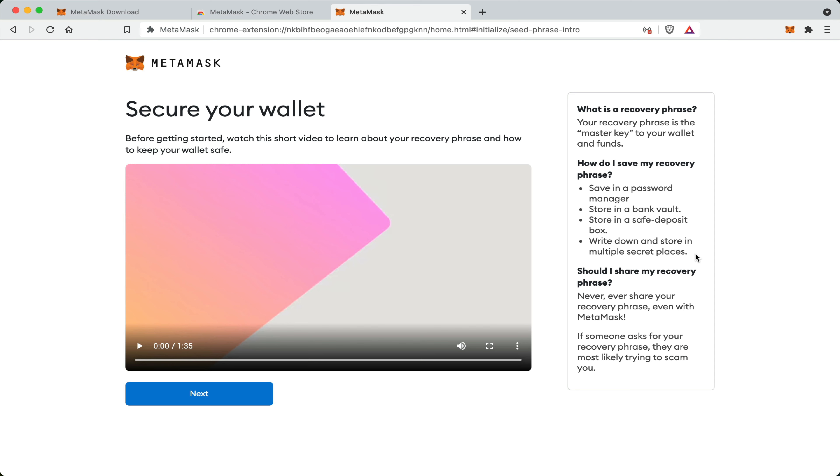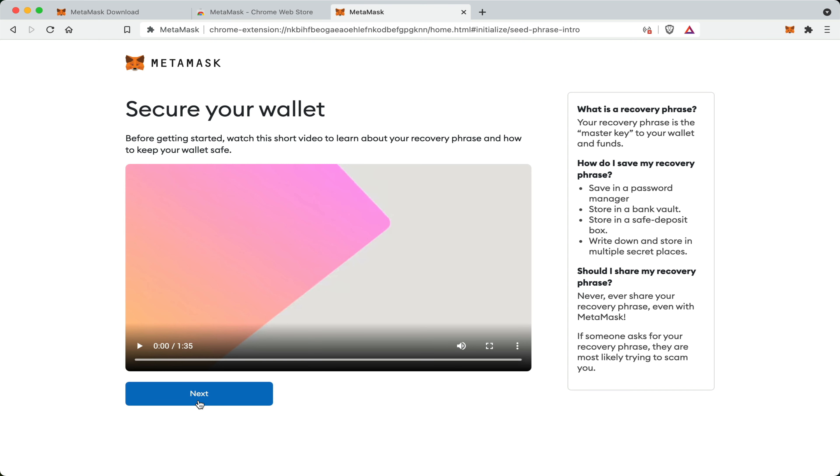Also, I just want you to know, please do not take a photo of your secret recovery phrase and you should try to avoid typing it out in any kind of keyboard, unless it is absolutely necessary. Also, you should never share your passphrase with anyone, not even with MetaMask. If someone asks you for your passphrase or recovery phrase, then more likely it is going to be a scam and they're trying to steal your funds. So I would recommend you watch this video. But once you do, you can go and click next.